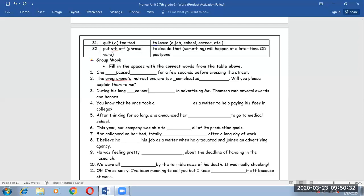Number four. You know that he once took a job as a waiter to help paying his fees in college. He took a job in order to earn money only even though it is not related maybe to his career.